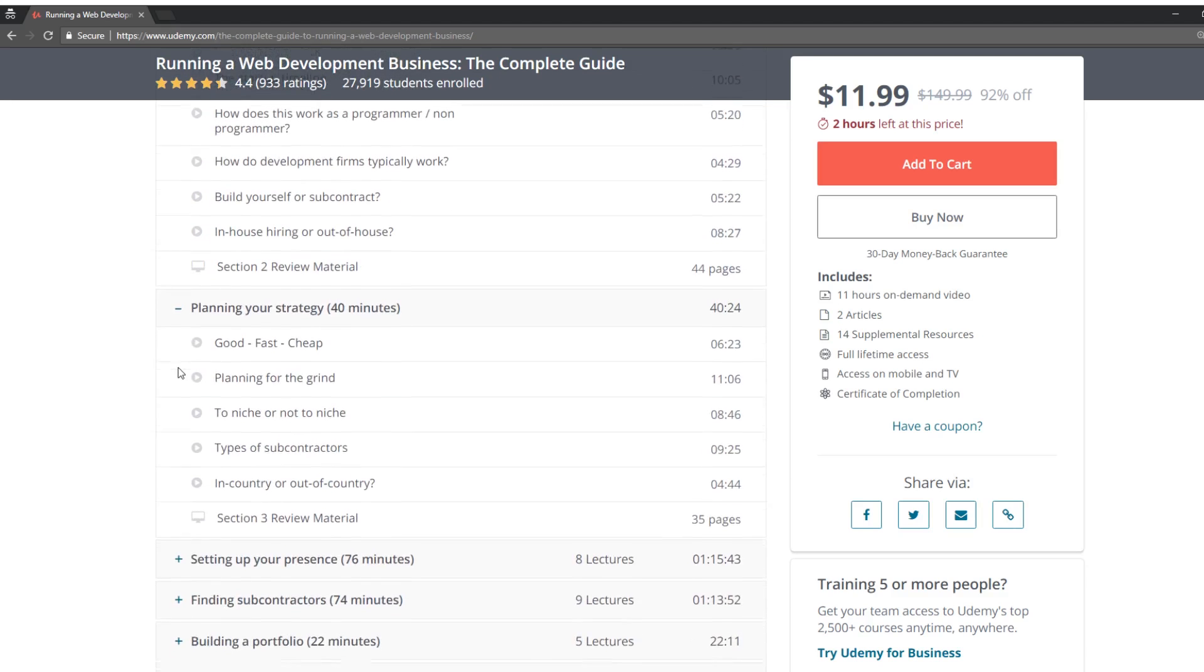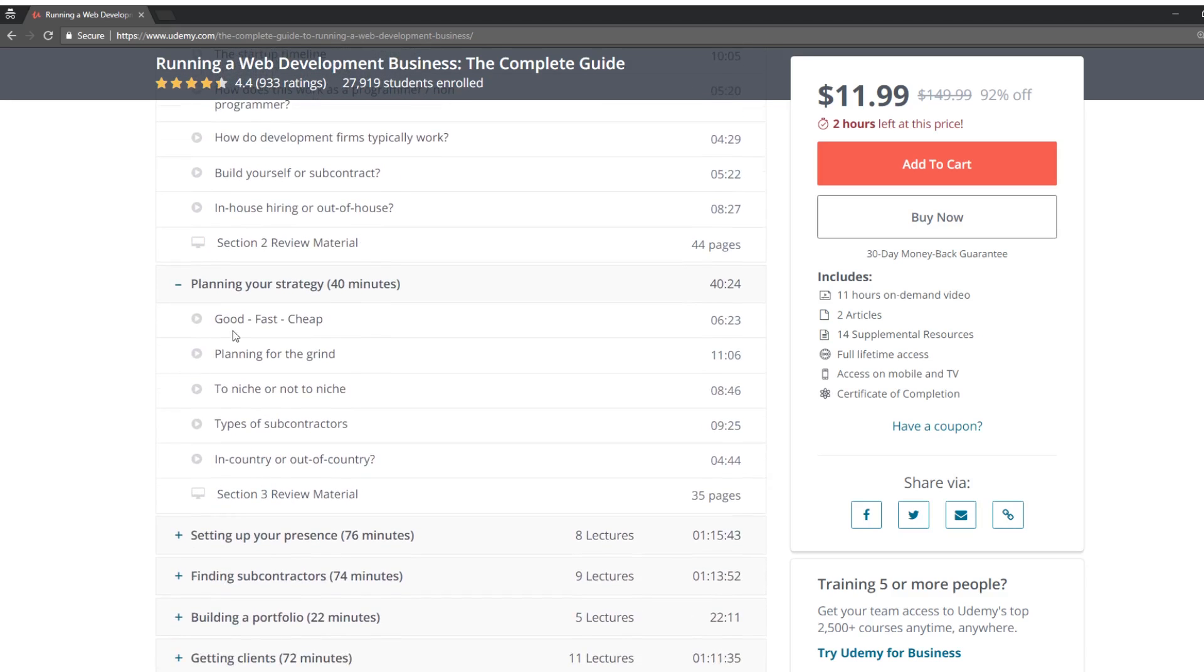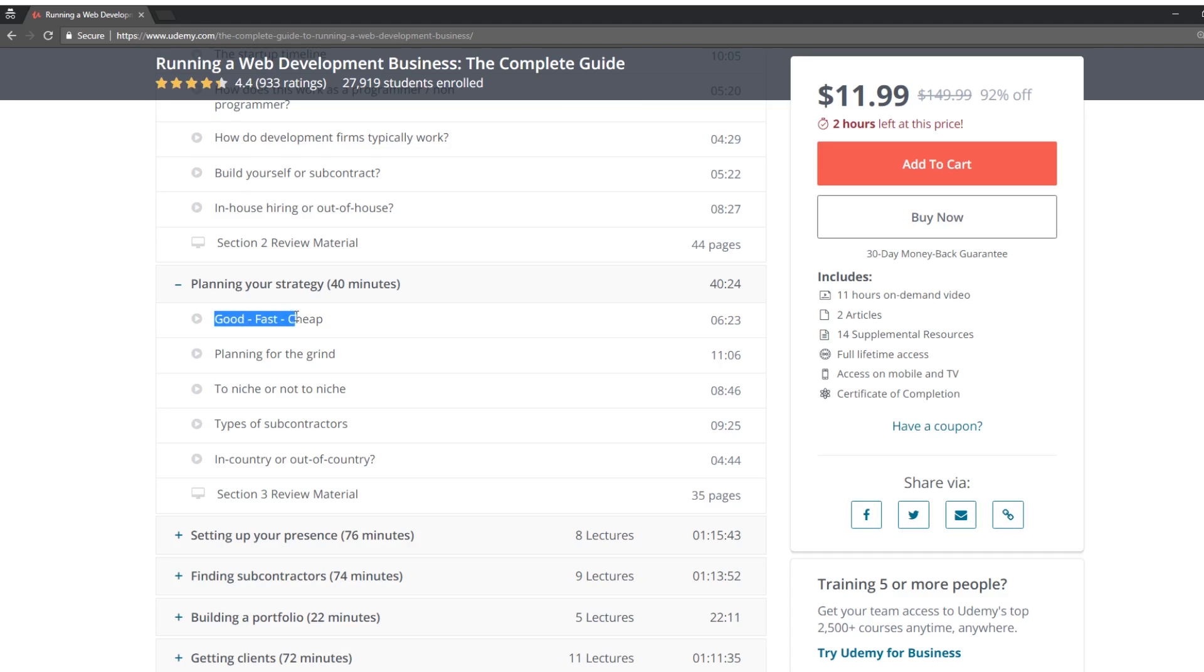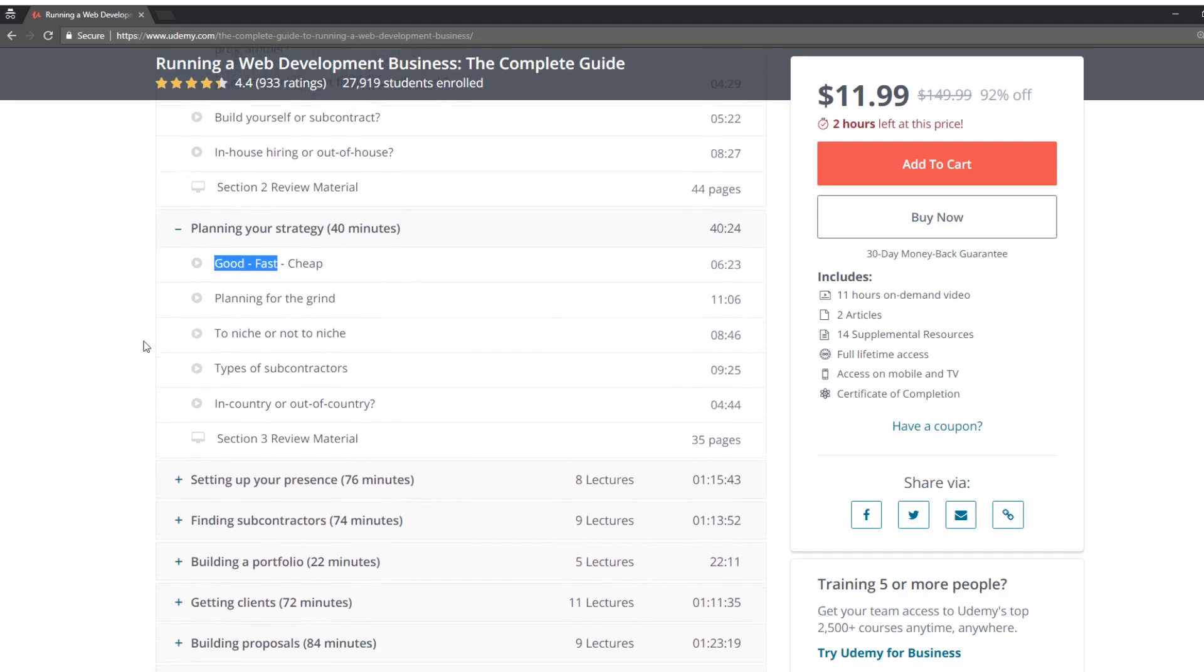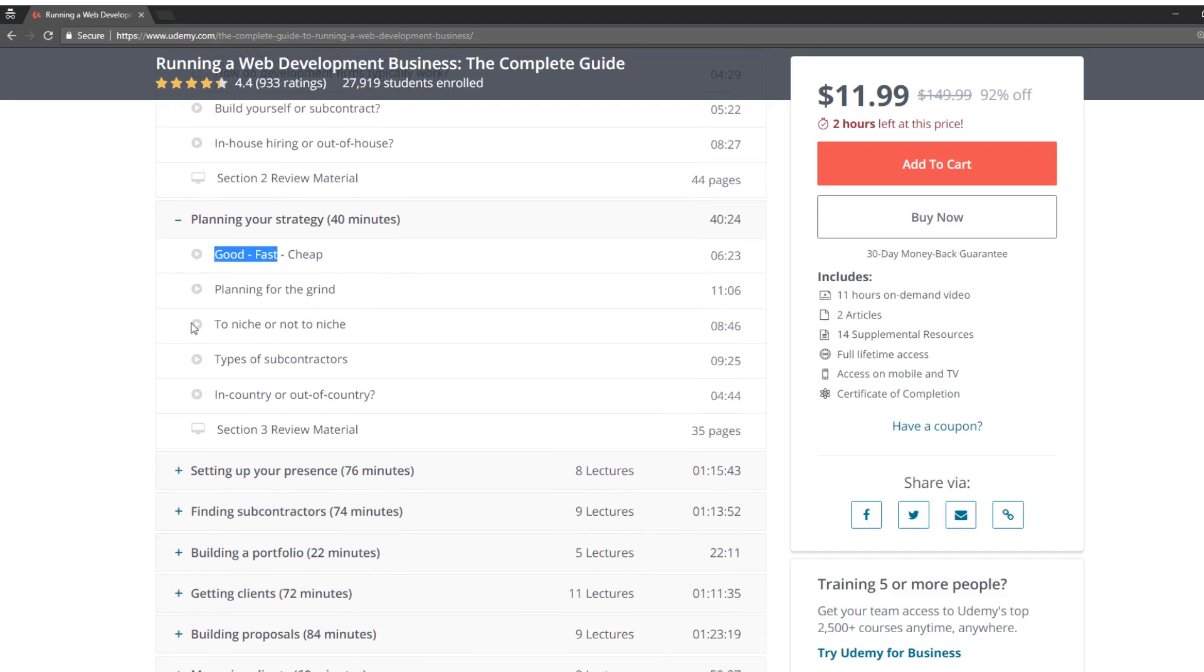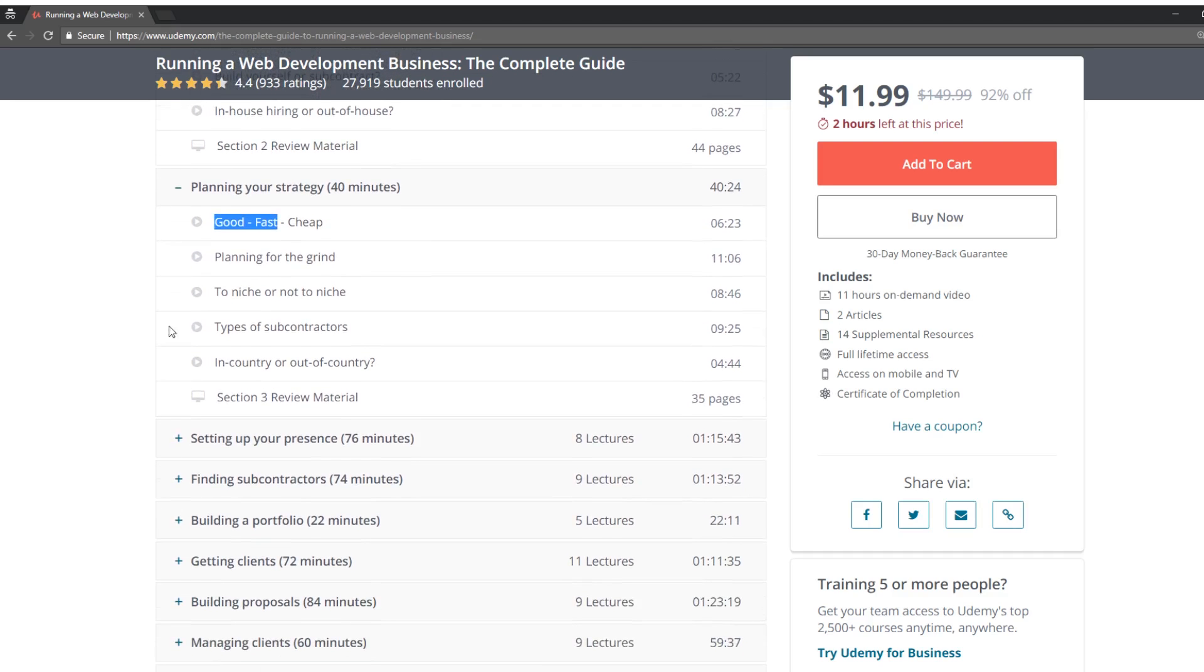And it looks like maybe we have more of a contracting bend on this one. If you want to be a contractor, good, fast, cheap. That's always, this is the interesting concept. This applies to a lot of things in life. You can either have things that are good or you can do it fast or you can do cheap. You have to pick two. Usually you can create something that's good and fast, but it's not going to be cheap. Or you can have something that's cheap and fast, but it's not going to be good. So that's an interesting idea there.